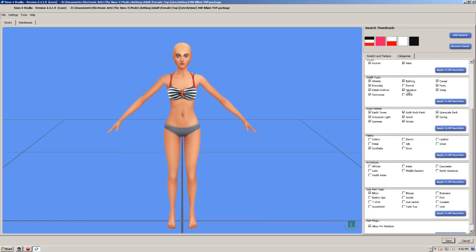Outfit type. Athletic, everyday, retail uniform swimwear, bathing, situation, career, party, sleep. Now I've come across some that have just ticked everything. I've come across some that have ticked none.